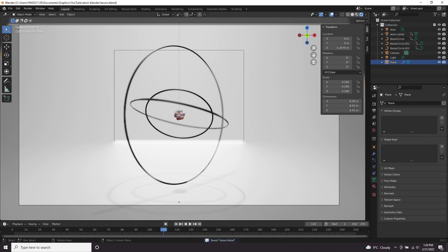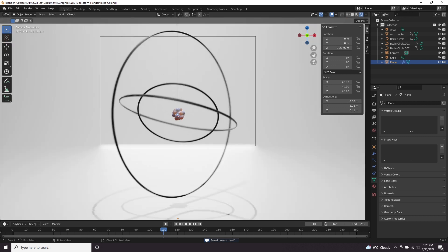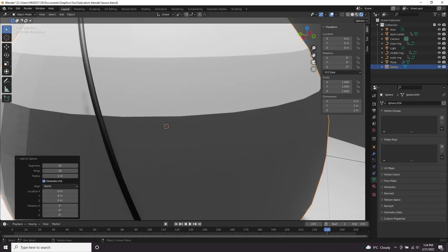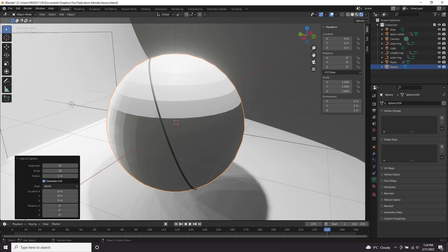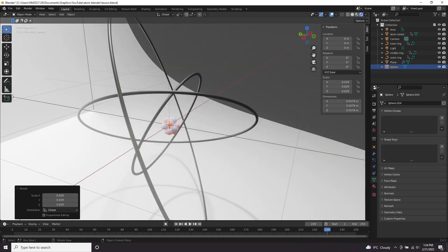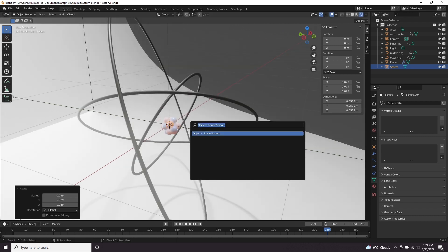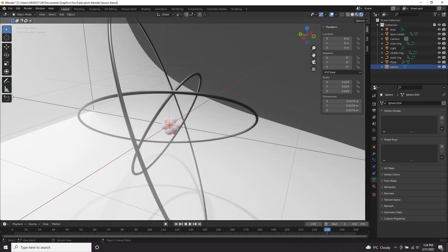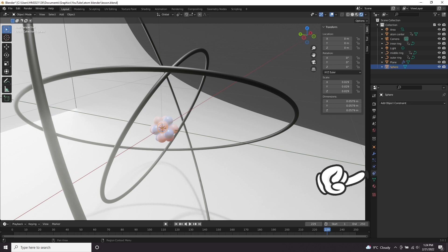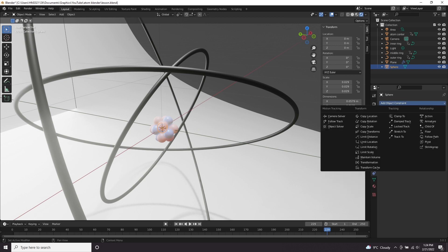So we've got the protons and neutrons, we've got these electron rings but we need to add the actual electrons. To create the electrons we're going to add a new mesh, add in another sphere and make it much smaller. Again let's shade smooth by pressing F3, typing in shade smooth.